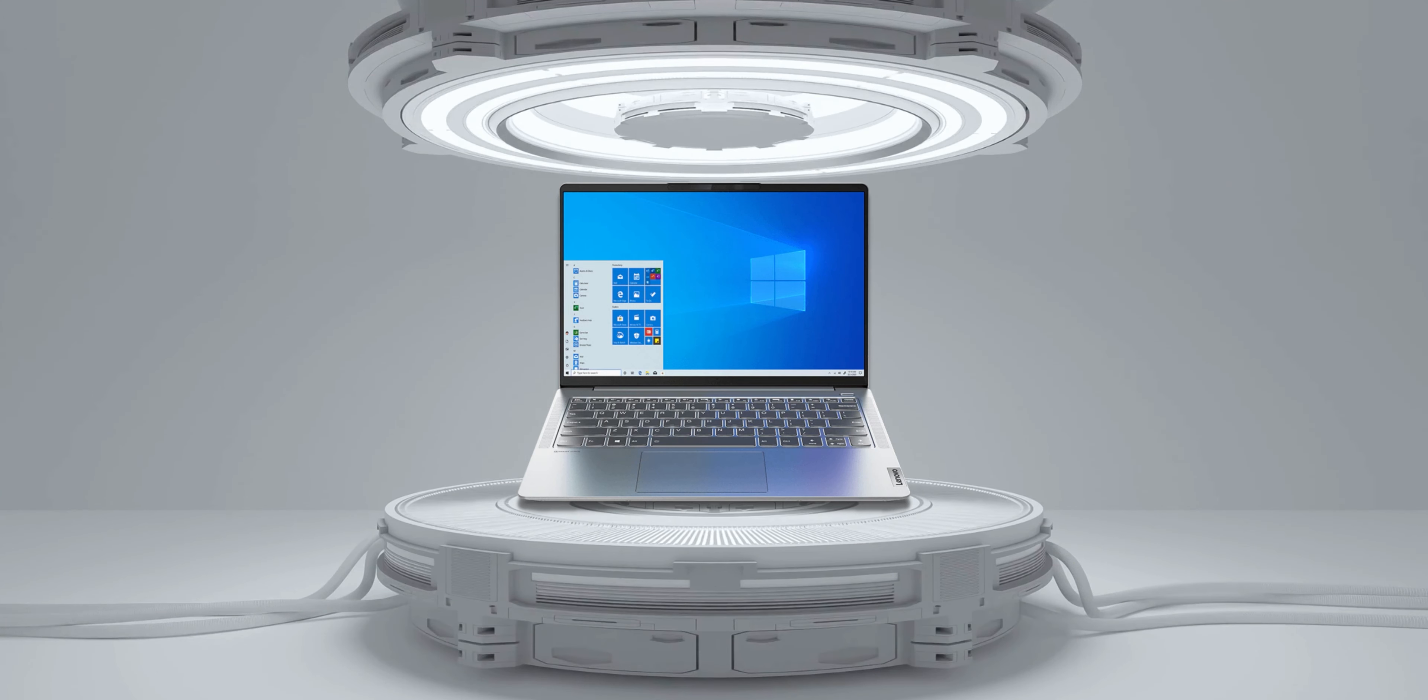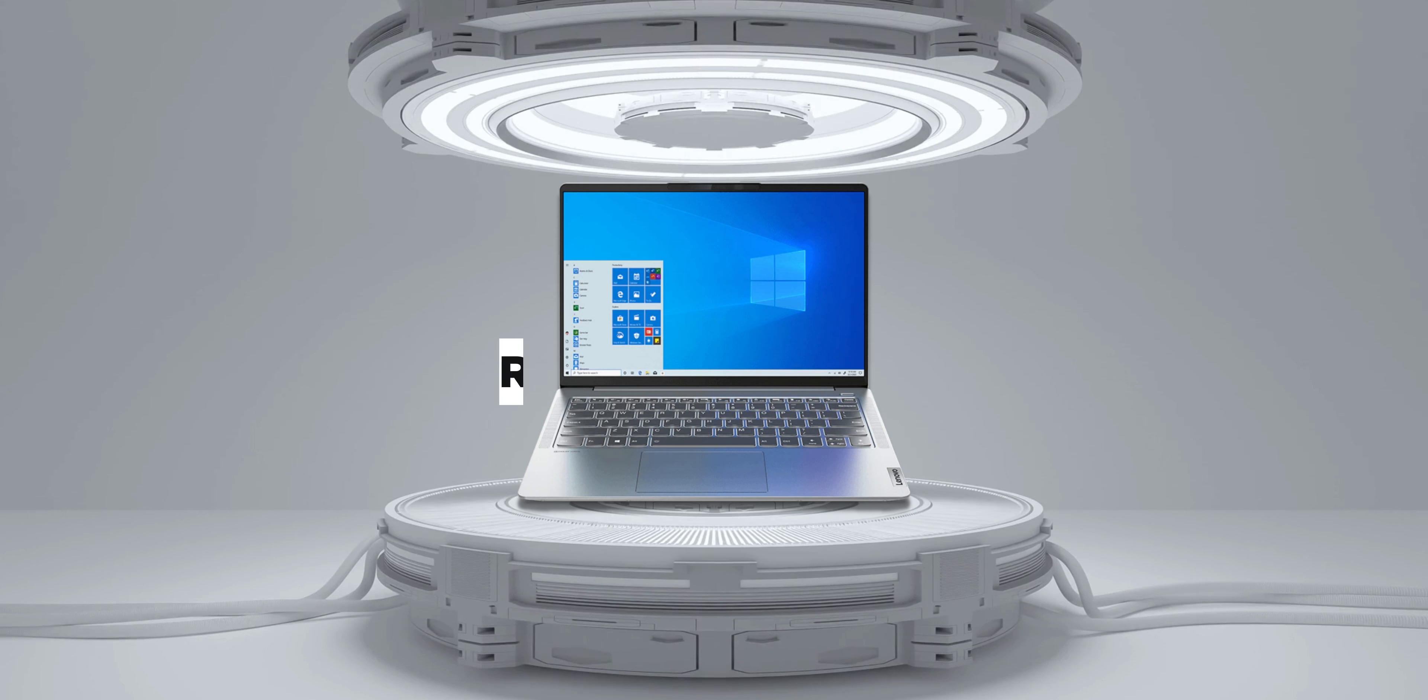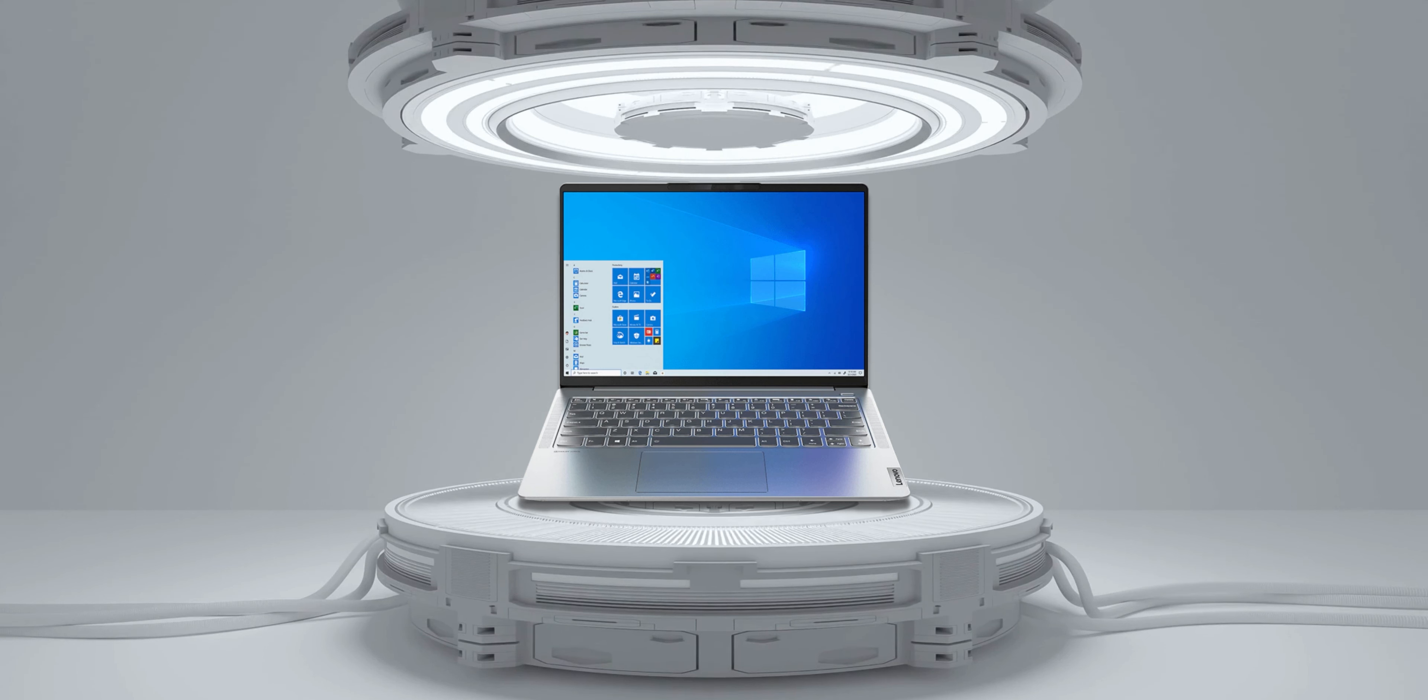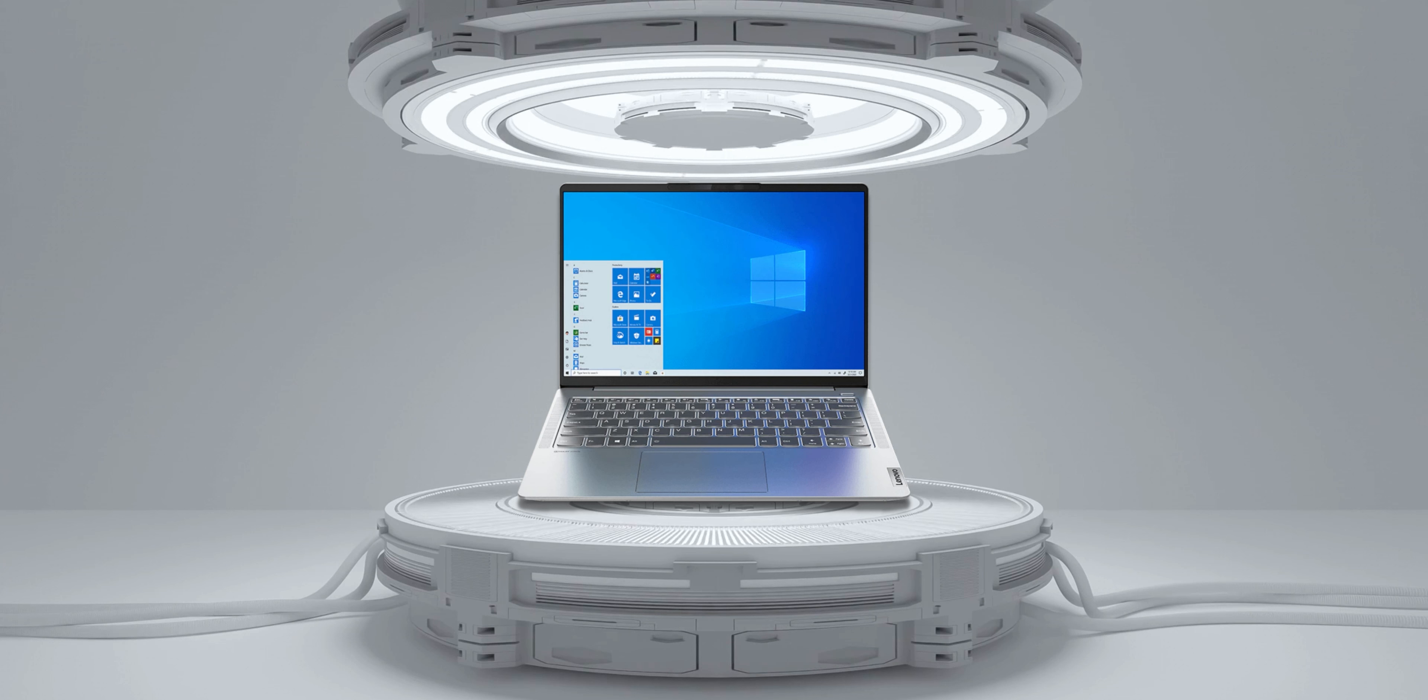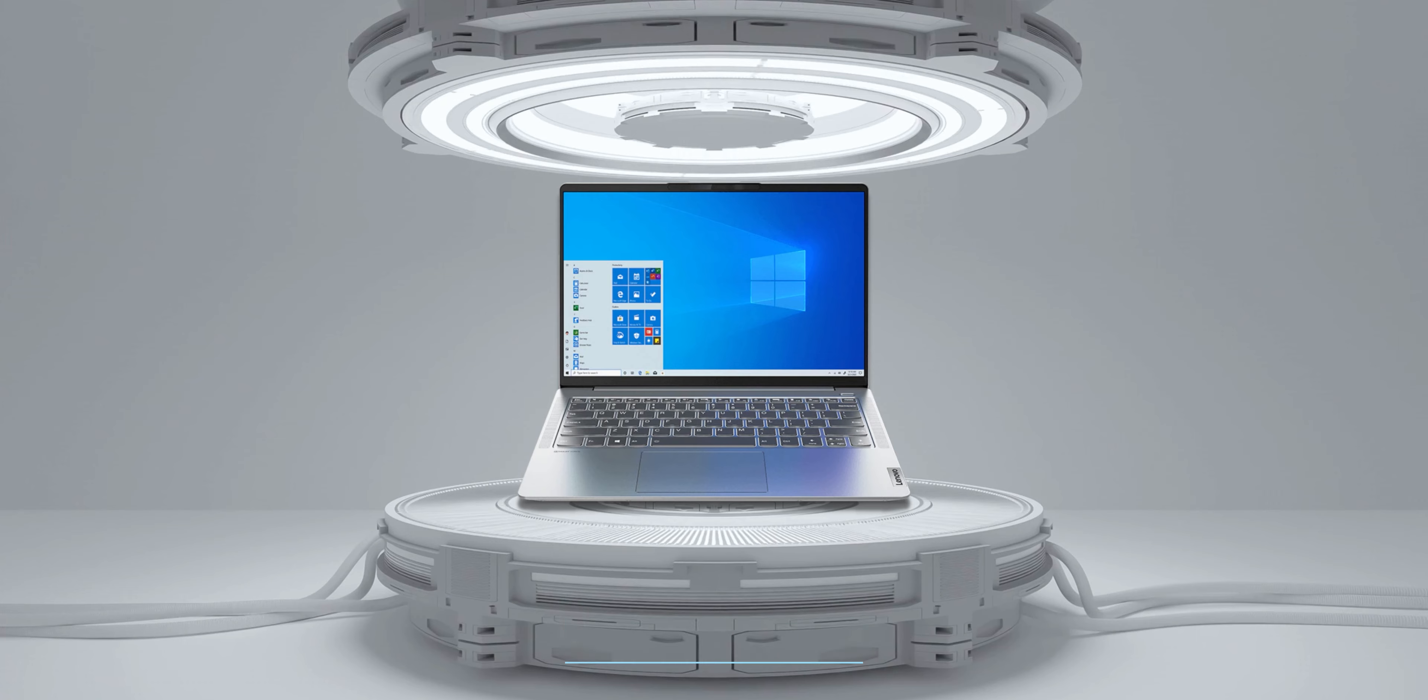If you're also willing to spend just a little extra, you can even get it with a Ryzen 7 5800U processor which makes it quite a powerful little laptop. You can find various specs of the Lenovo IdeaPad Slim 5 Pro for roughly around 47,999 pesos.